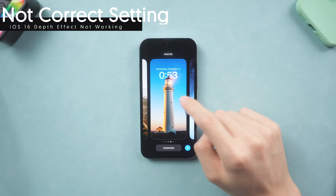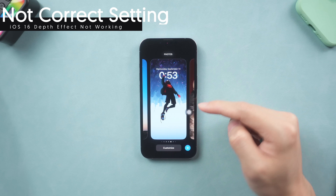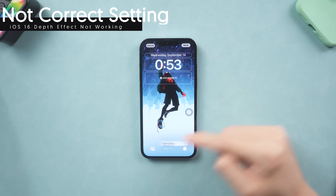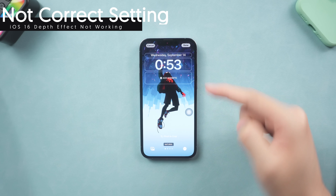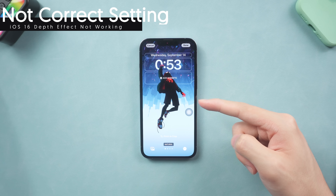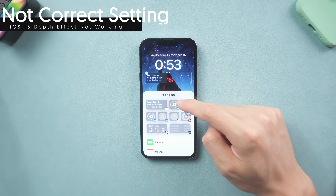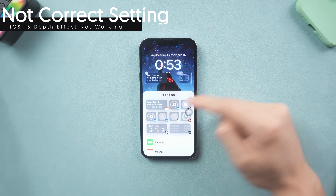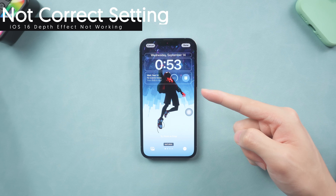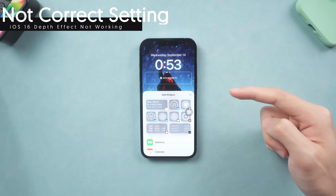Third, if you confirm your photo is okay for depth effect but it's still not working, then you might be setting it wrong. First, make sure you enable the depth effect — in Customize, tap the little three-dot icon and tap it to enable the depth effect. If you didn't enable it, the depth effect will not appear. Second, delete any widgets if you want to use the depth effect. Those widgets must be removed or the depth effect won't work. Remove them one by one and you will see the depth effect working.